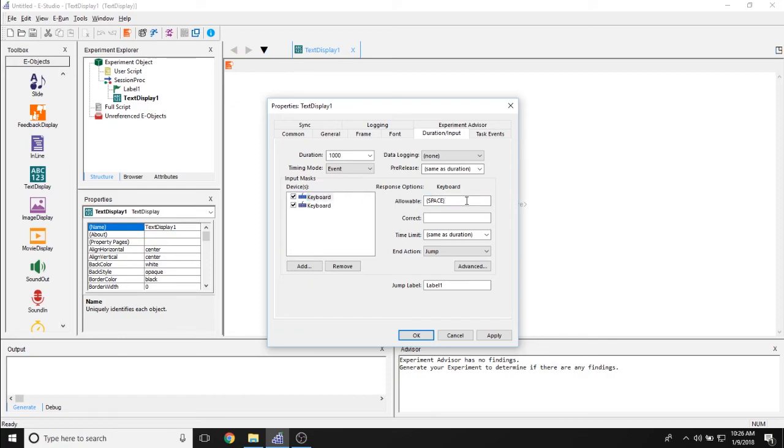So that's how I would use the label object in conjunction with other objects. This concludes all of the properties of the label object. Thank you very much for watching.